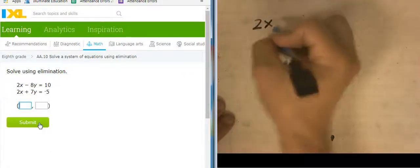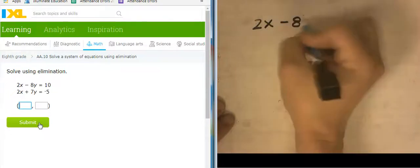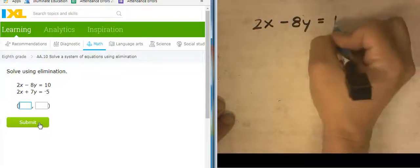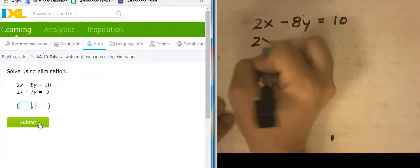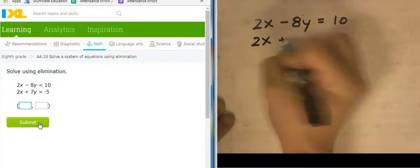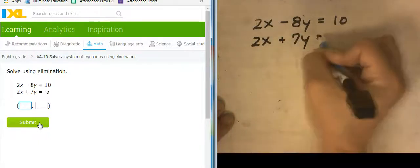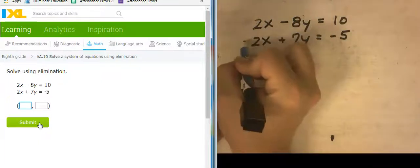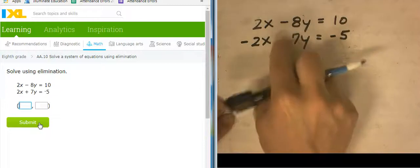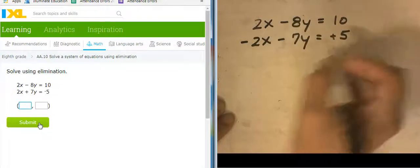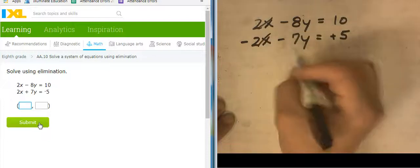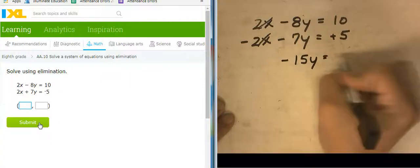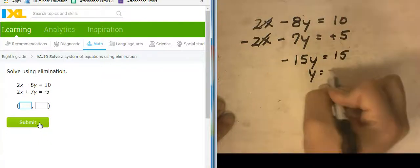2X minus 8Y equals 10, and 2X plus 7Y equals negative 5. I want the Xs to cancel, so I'm going to change the sign — make that a negative, make that a negative, make this a positive. So negative 15Y equals 15, so Y equals negative 1.